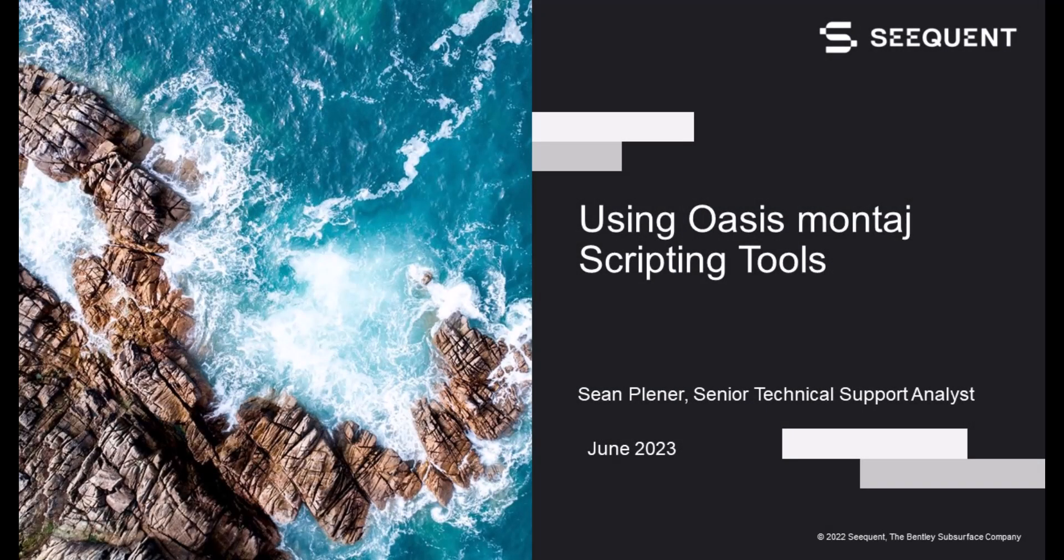Hello, my name is Sean Plenner. I'm a Senior Technical Support Analyst with Sequence GeoSoft team and thank you for taking the time to watch this bite-sized video.